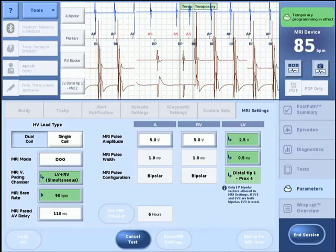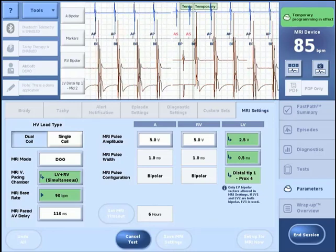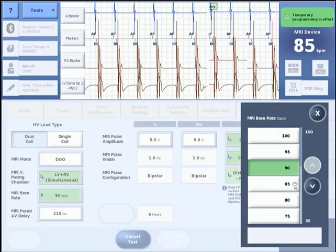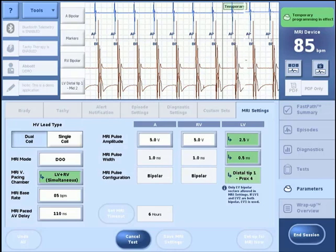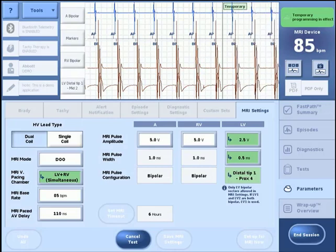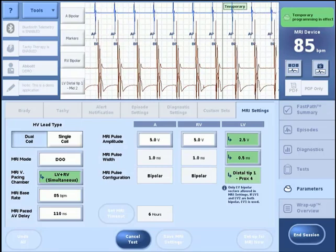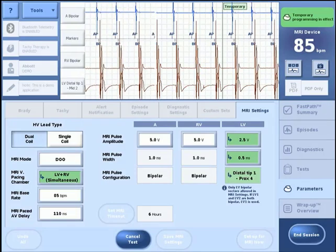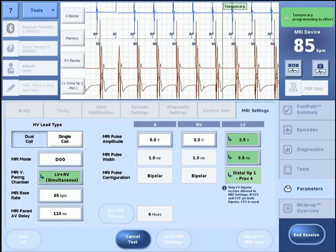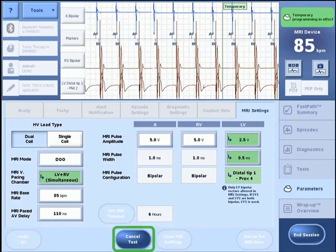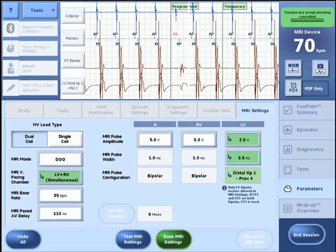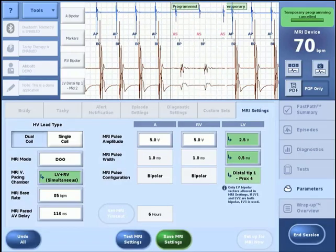The MRI pacing parameters may be tested by pressing the Test MRI Settings button. Temporary pacing is now in effect. Adjustments may be made to the parameters during this temporary test. Once confirmed that the chosen MRI pacing parameters are appropriate for the patient, press Cancel Test to proceed.